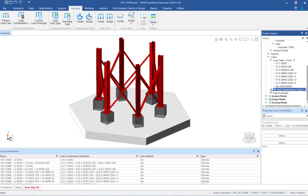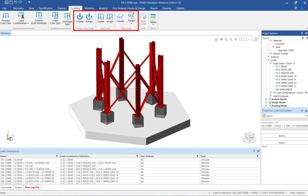After the new load case is created, loading can be applied directly to the mat foundation as a contact area load, a line load, or an area load. For this example, we will create a 240 pounds per square foot area load on the mat foundation.